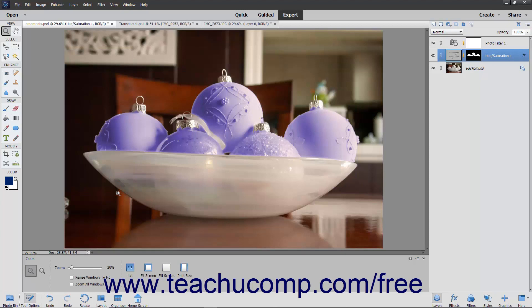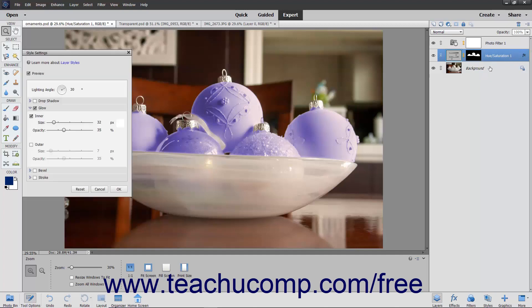When you apply a layer style to a selected layer, an FX icon appears to the right of the layer's name in the Layers panel to indicate that the layer has a style applied. You can double-click the FX icon to view and change the individual settings of the layer style within the Style Settings dialog box that appears if needed.